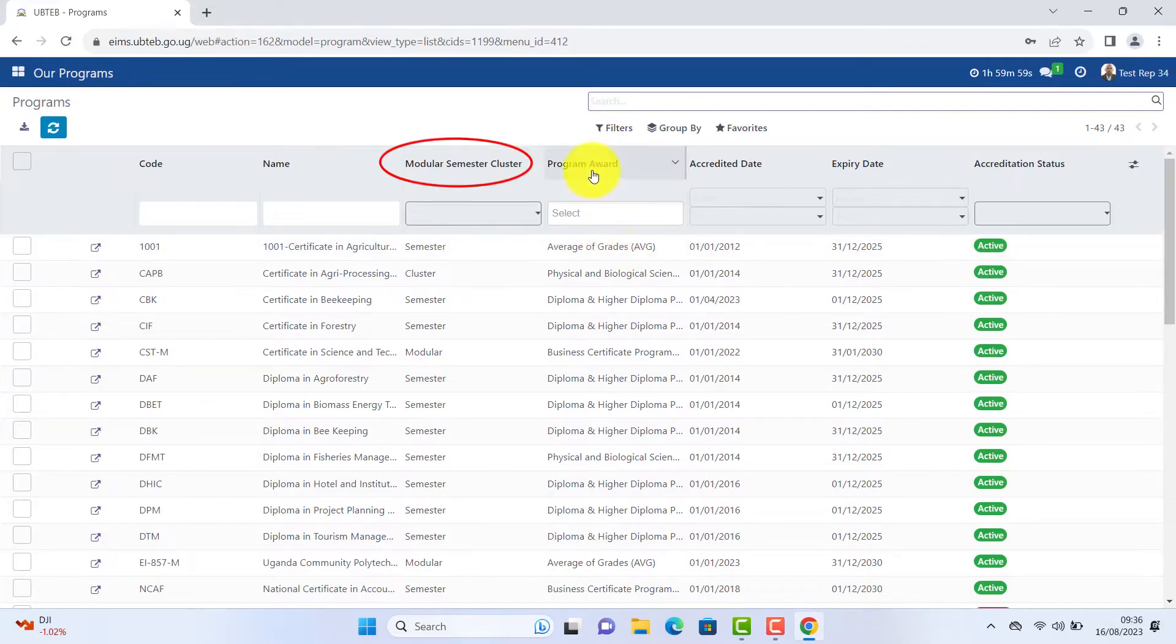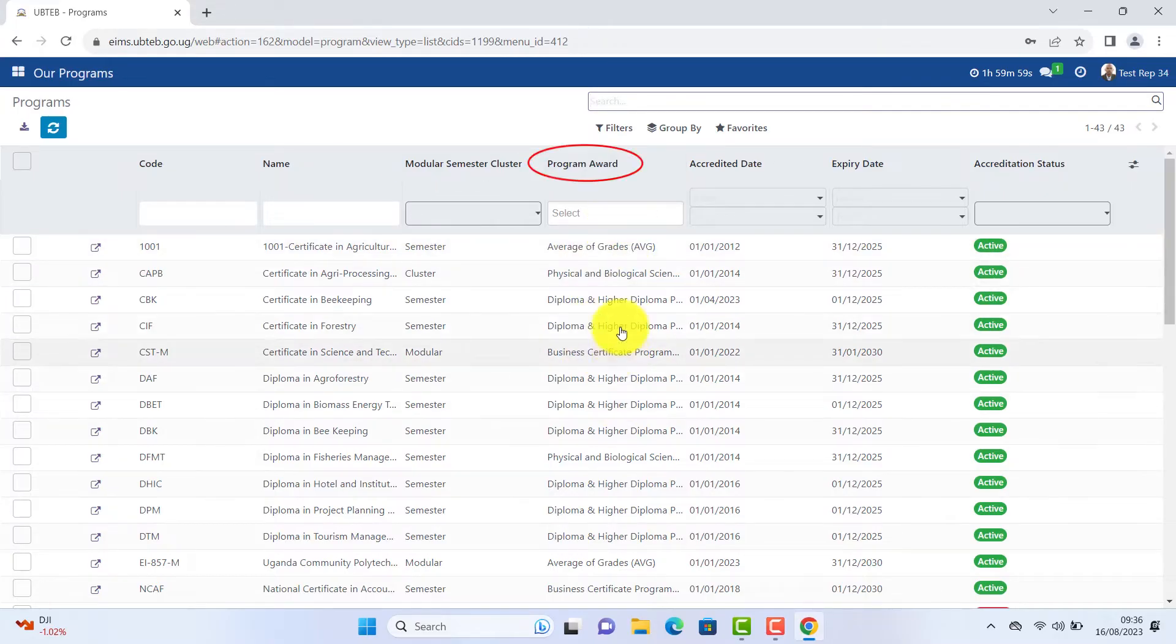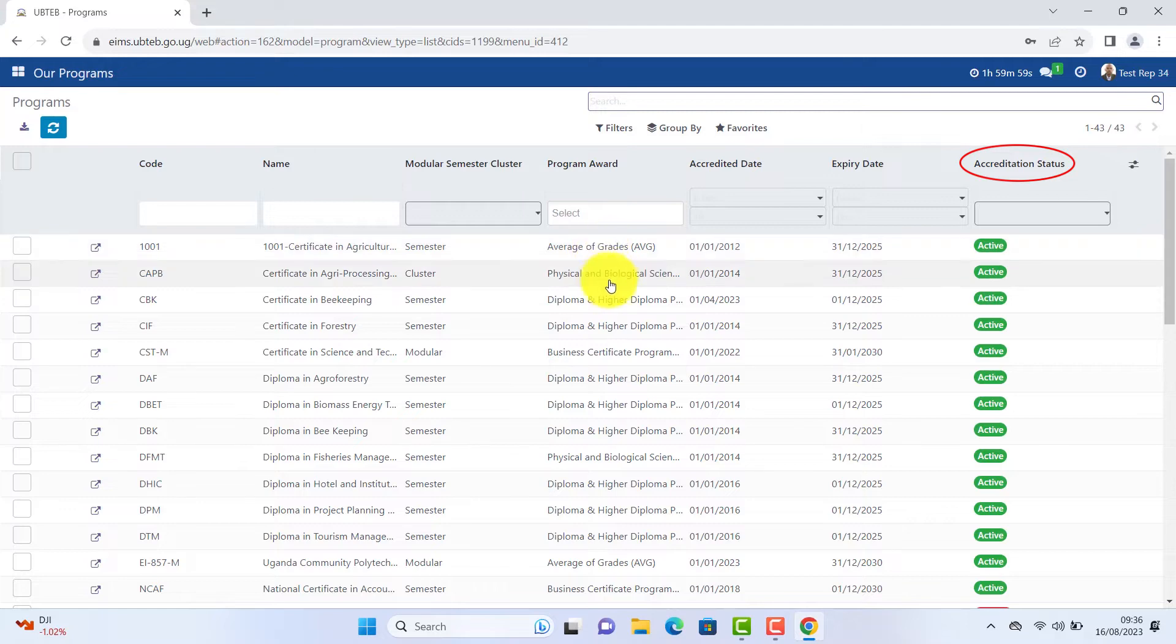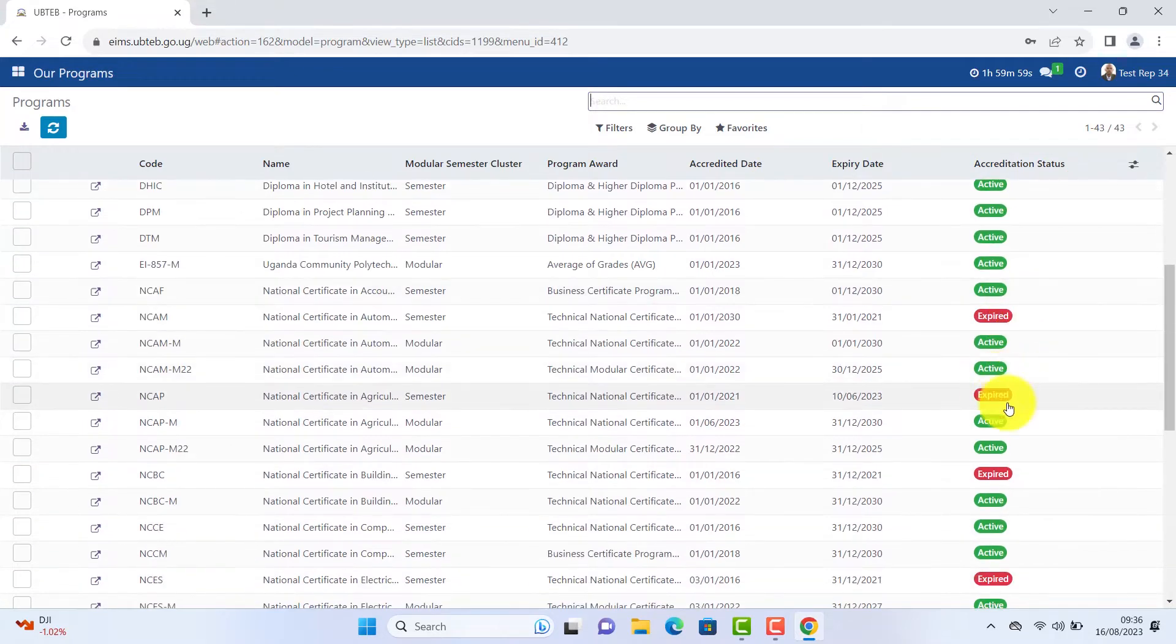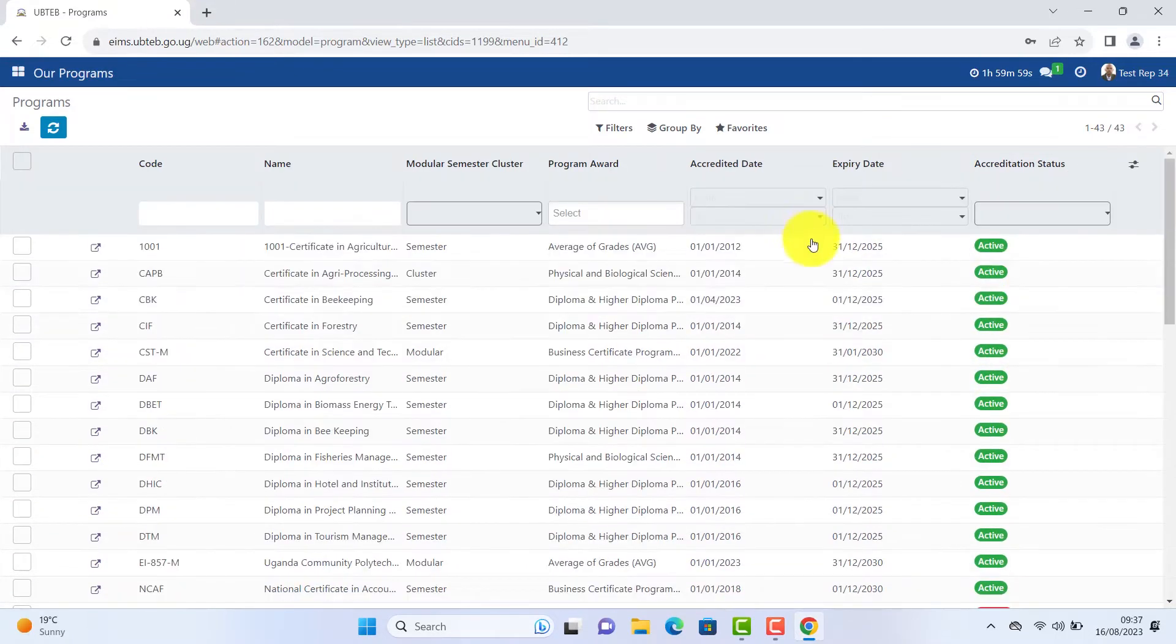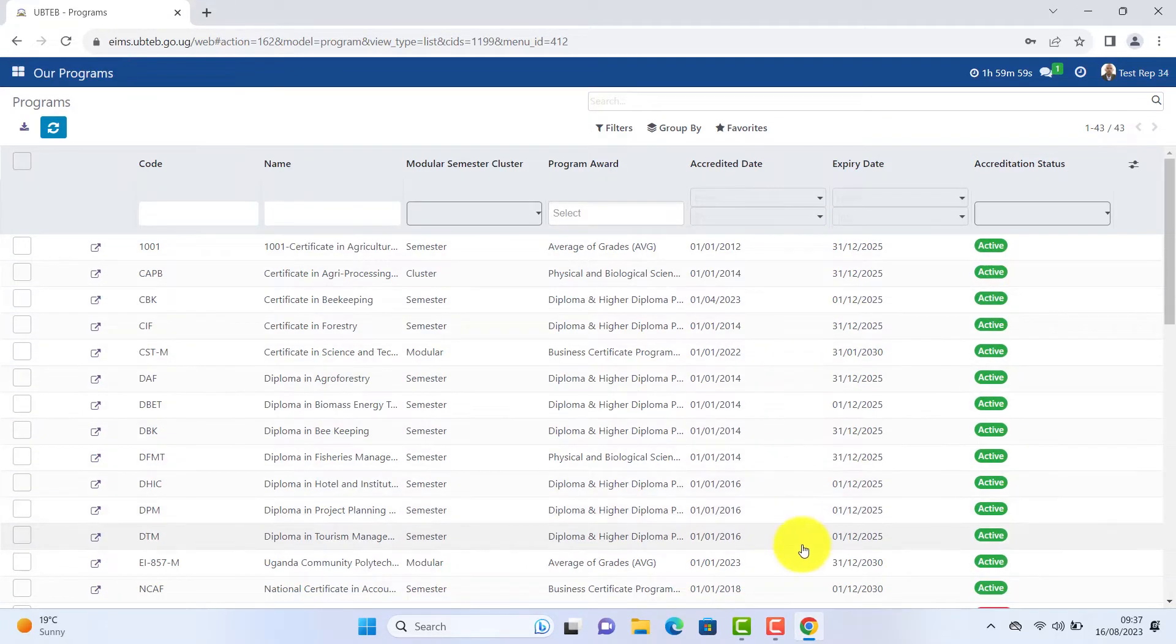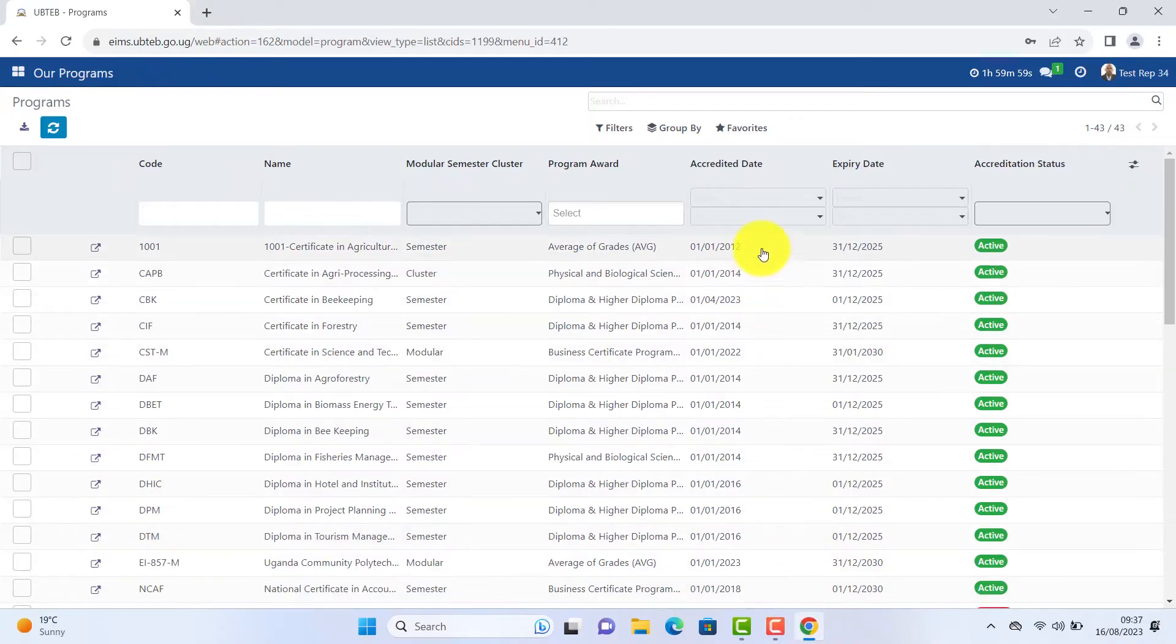Program awards, accreditation status, whether expired or active. Click on any program of your interest and explore or view the details.